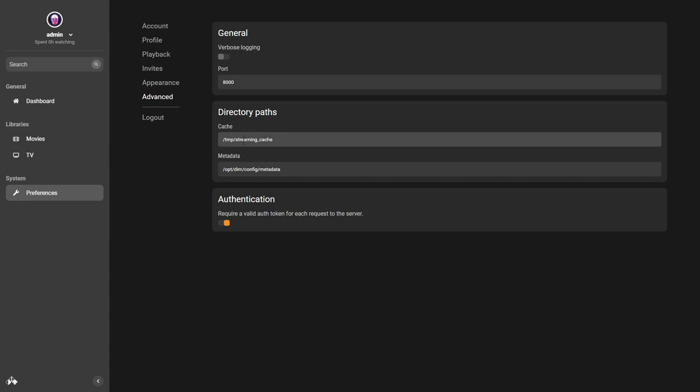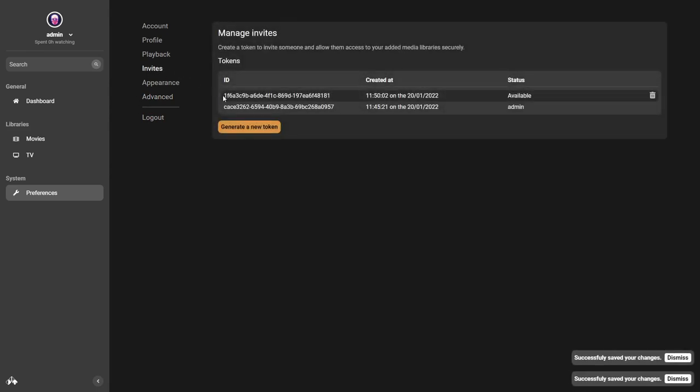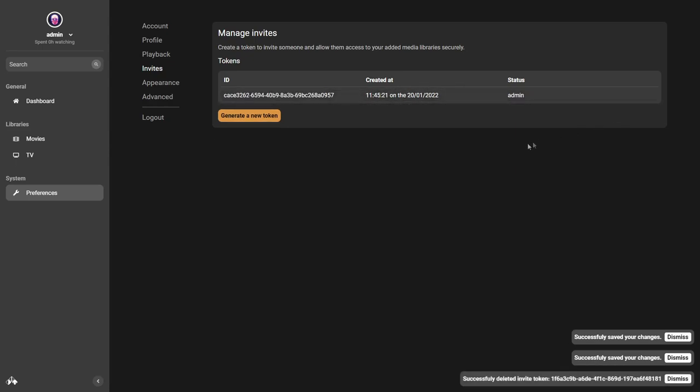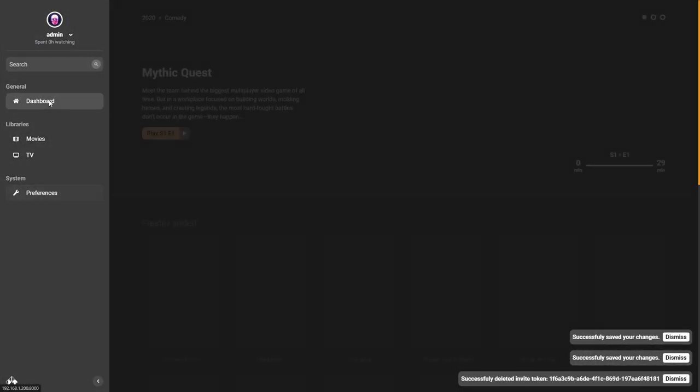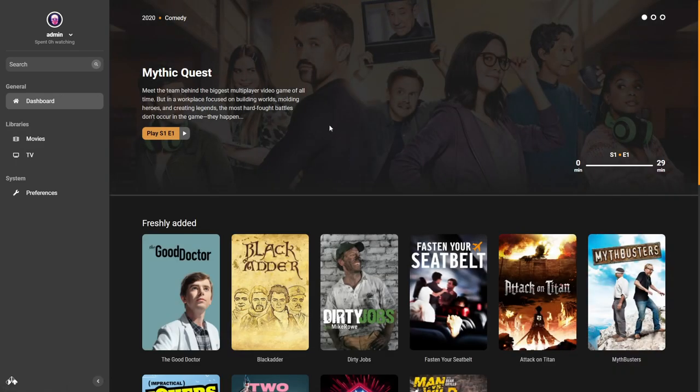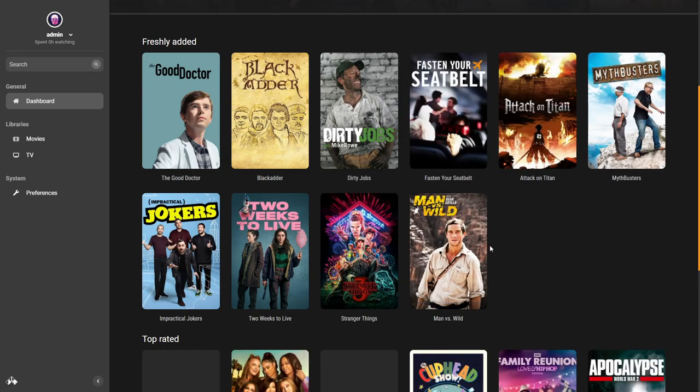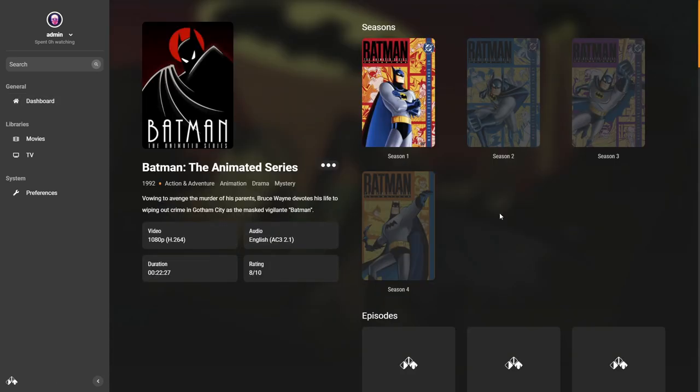Let's go back to preferences and continue where we were. Now we have this spot mapped to our host. Do the same on any other platform if you're using it on Ubuntu, for example. Make sure you're mapping that - I'm sure it's probably in the Docker run command anyway. Authentication - require a valid auth token for each request to the server. That's likely the token we've seen - create a token to invite someone and allow them to access your media. At any point I can revoke that access. That's pretty much all we've got in our settings thus far. Let's go back to the dashboard and see if any of this content started to load up. It looks a lot better - we're starting to see a lot more metadata now.